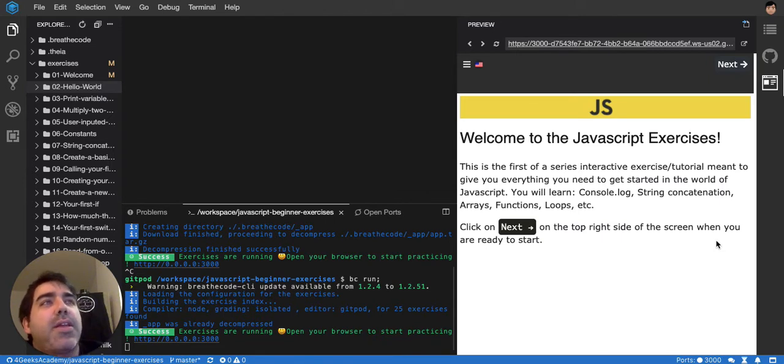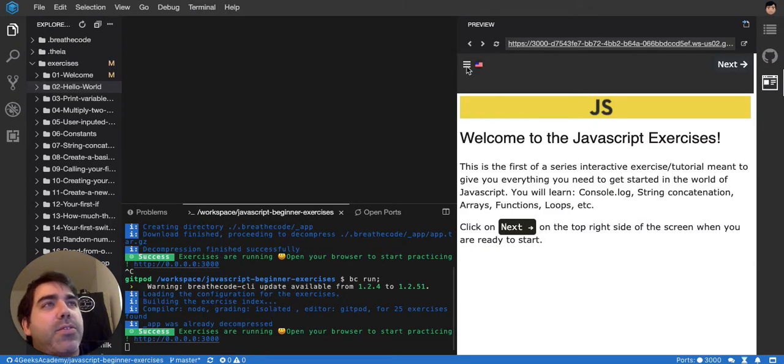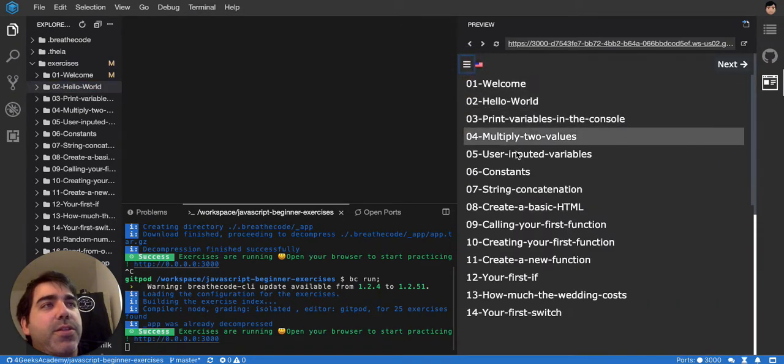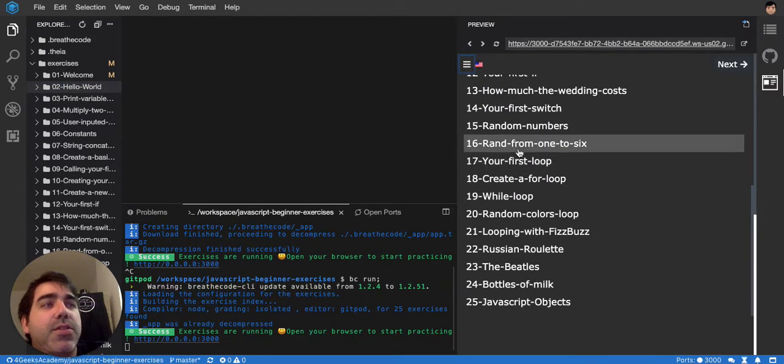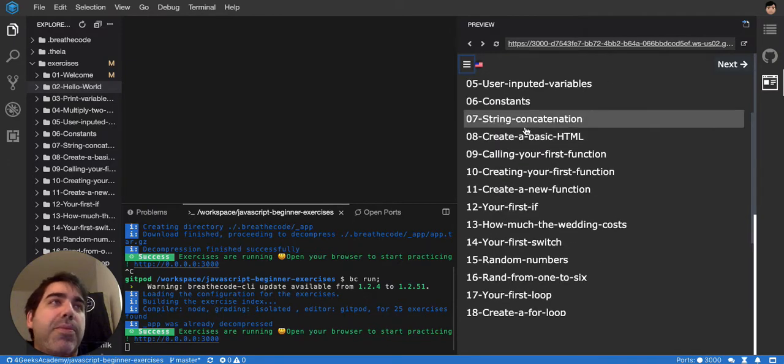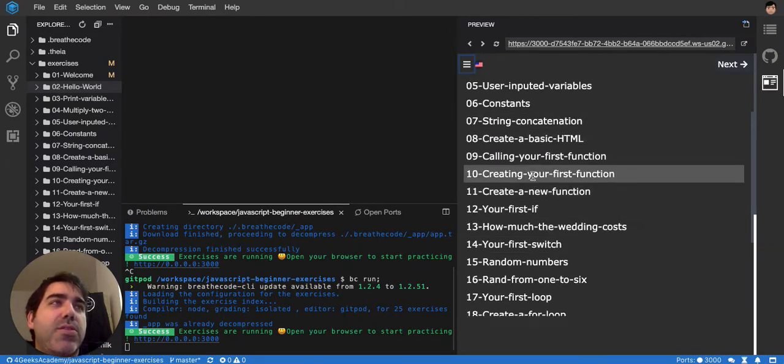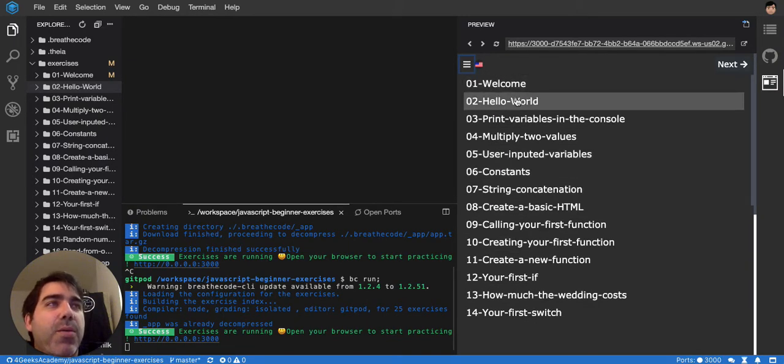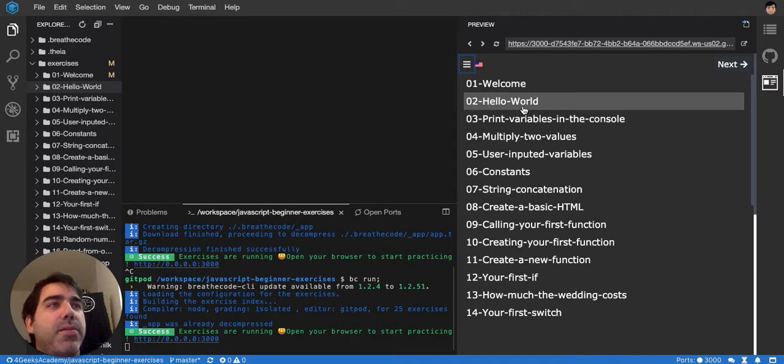The exercises are always going to be divided the same way. You have here a table of contents where you can see all the exercises. You should not jump several at once, you should go one by one because they increment in difficulty little by little.